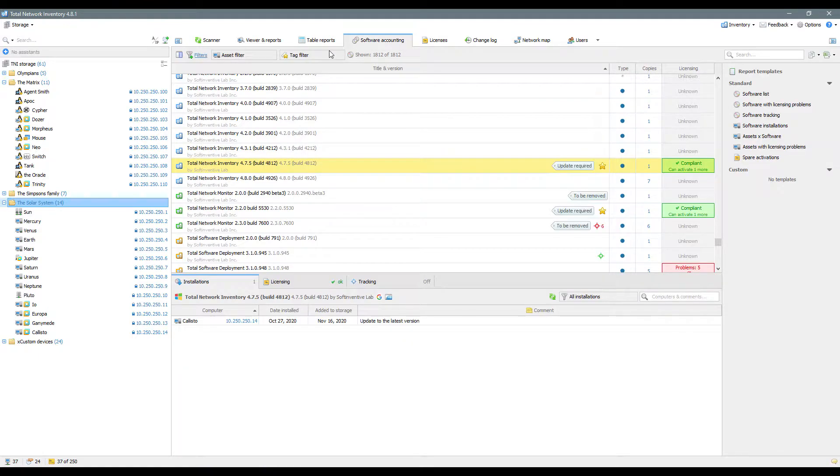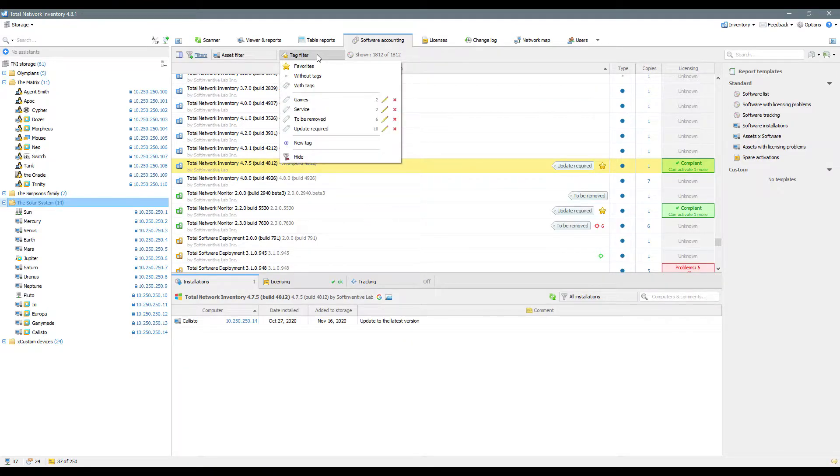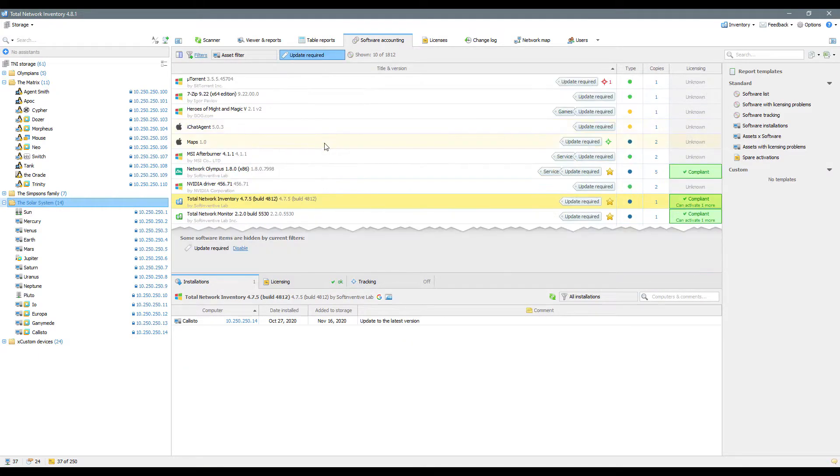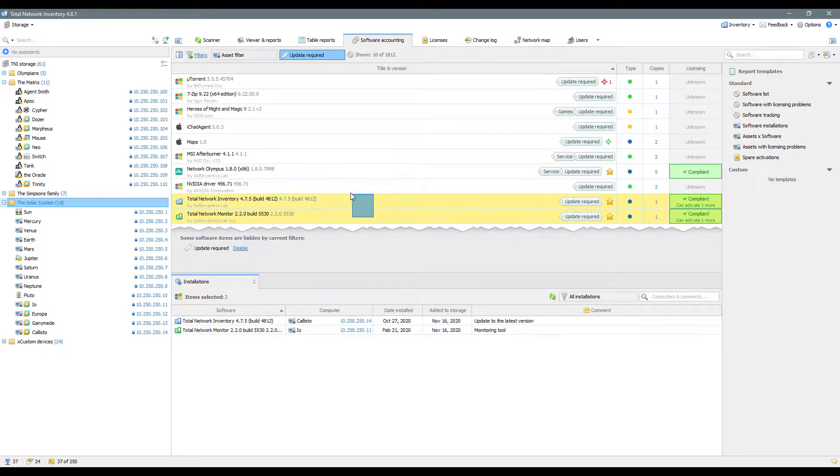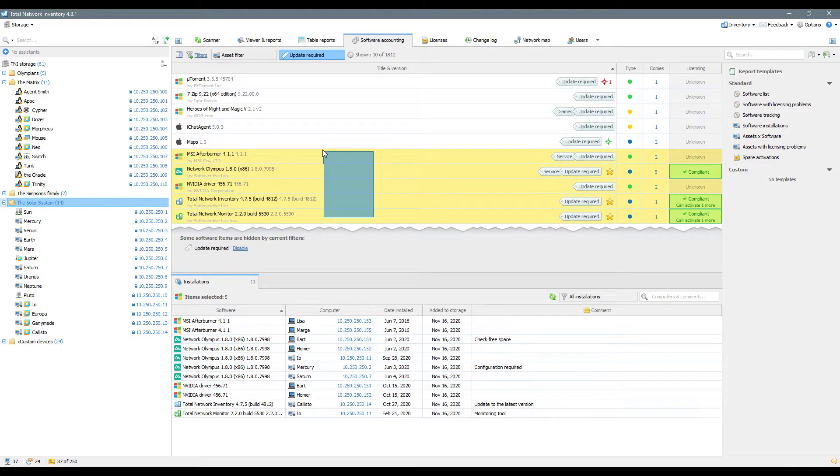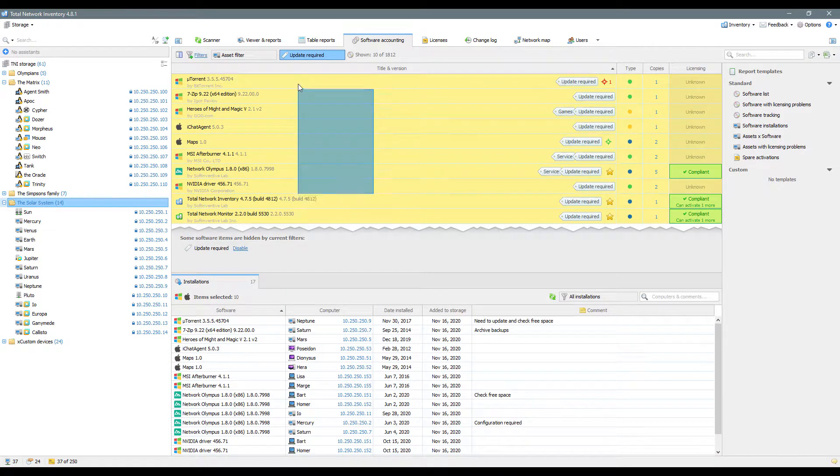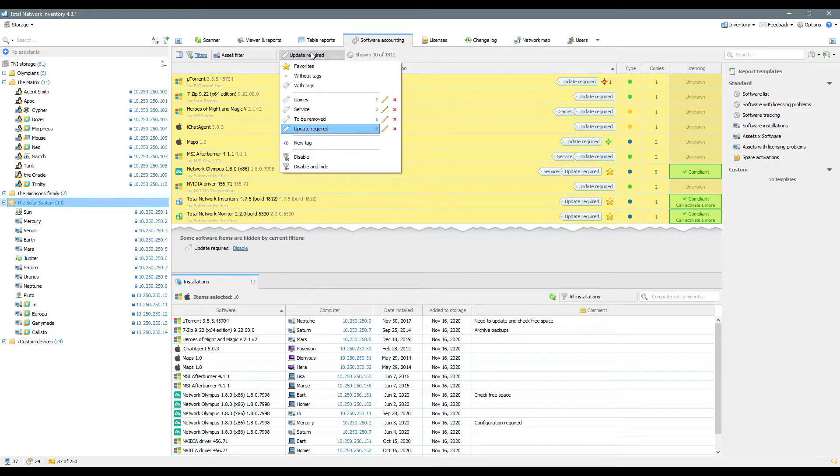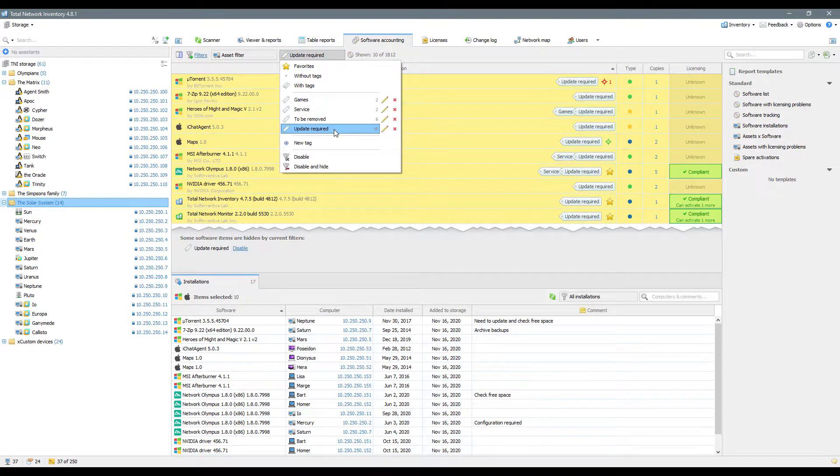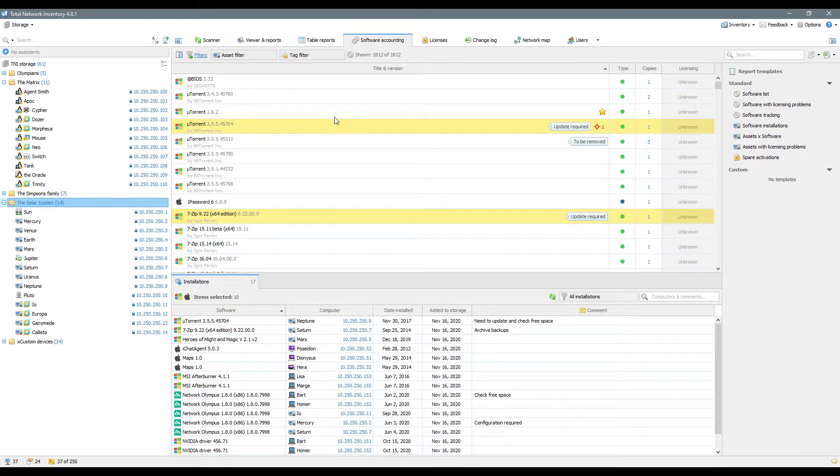The Software Accounting mode allows you to view the software that has been discovered on Windows and Mac devices in your network. This tool is highly demanded for modern inventory process due to its ability of tracking, filtration and output of information concerning the software installed in all computers.